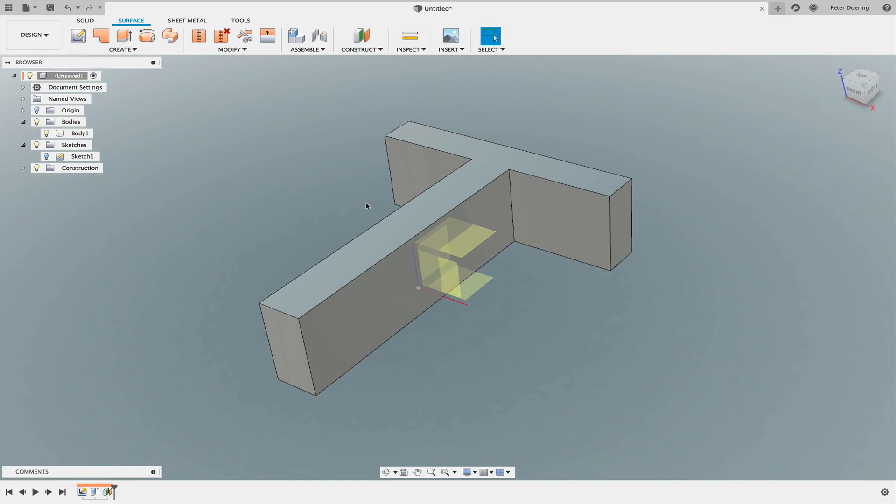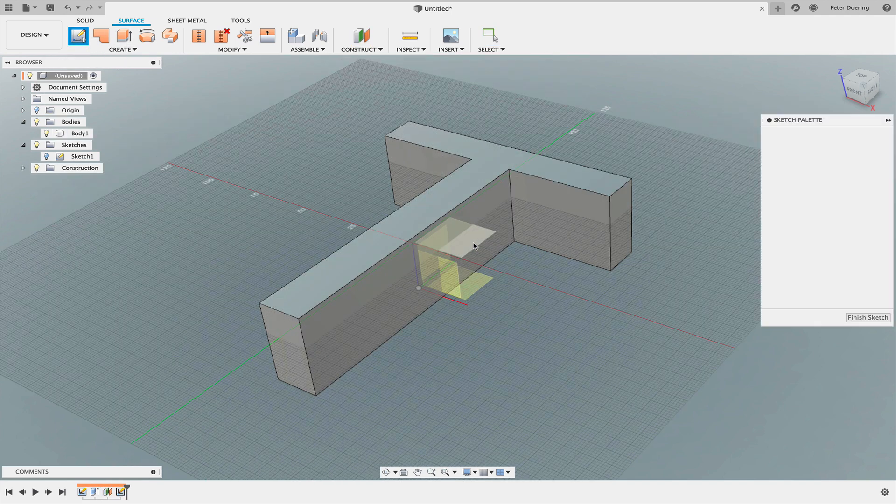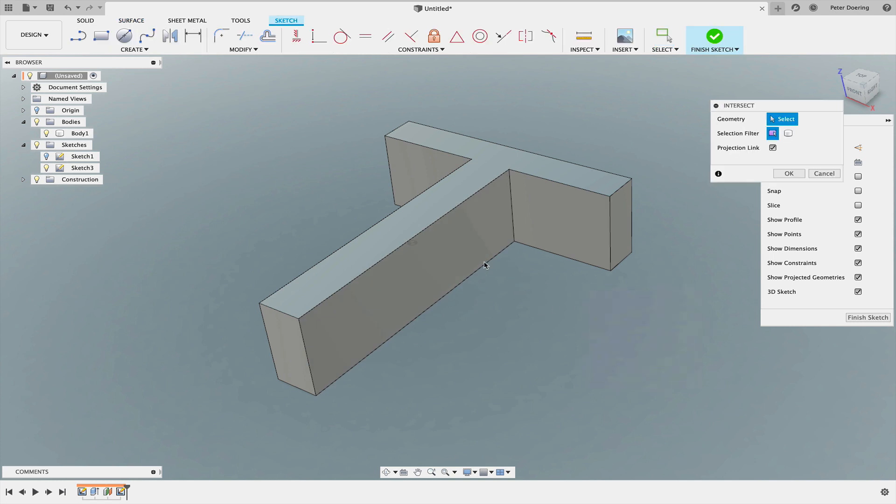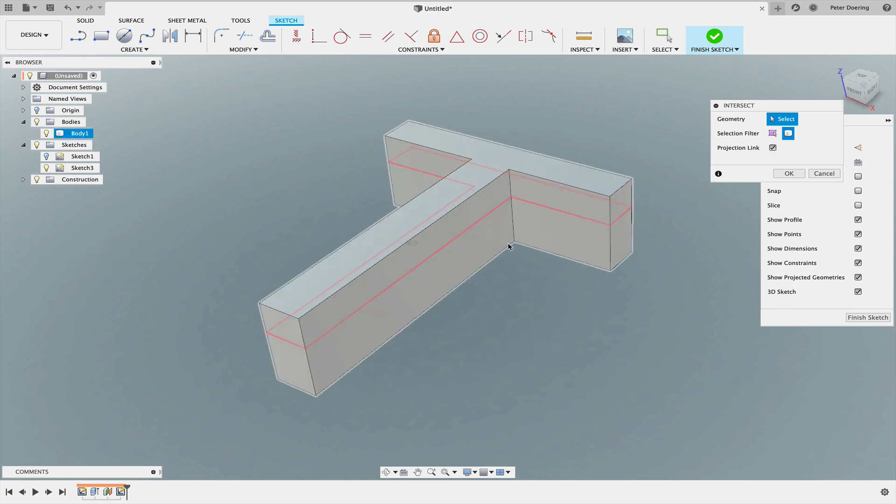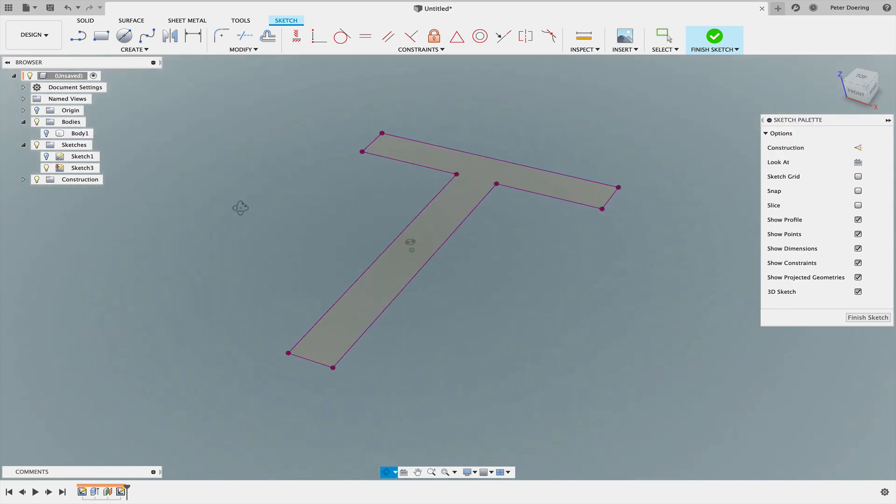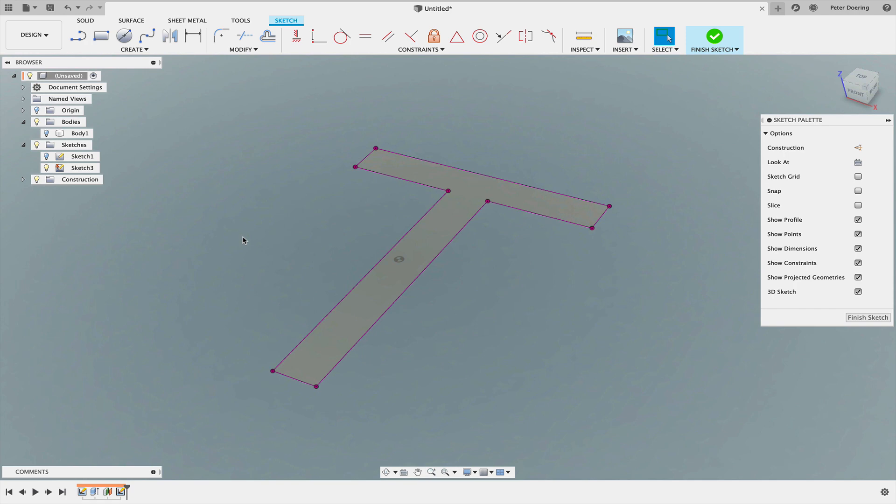Then I would start a sketch on that plane and project intersect that entire body. Then hide the body because I wouldn't need it right now.